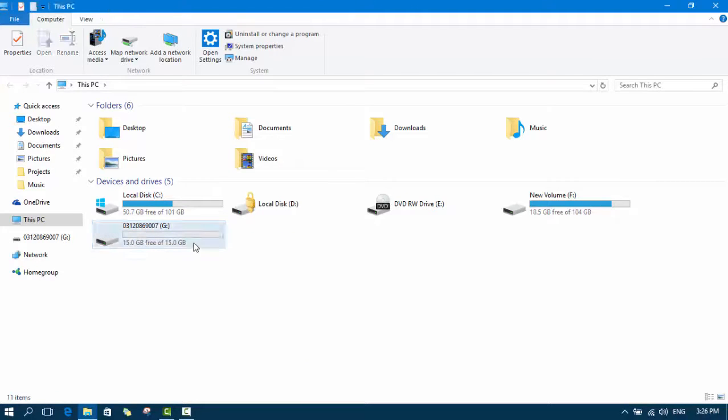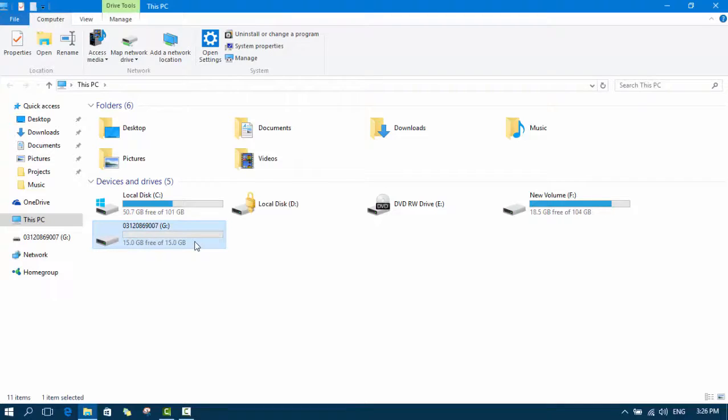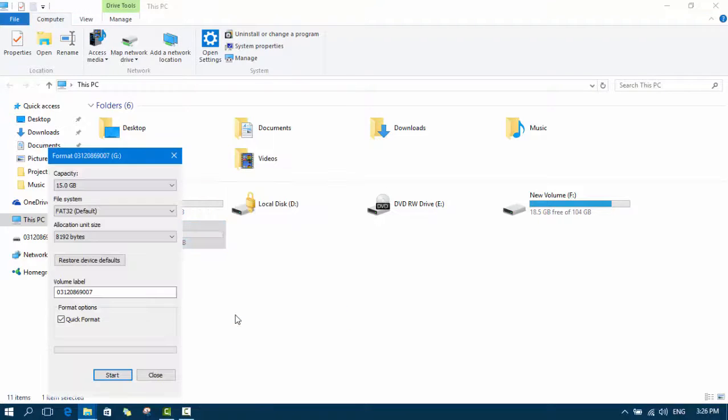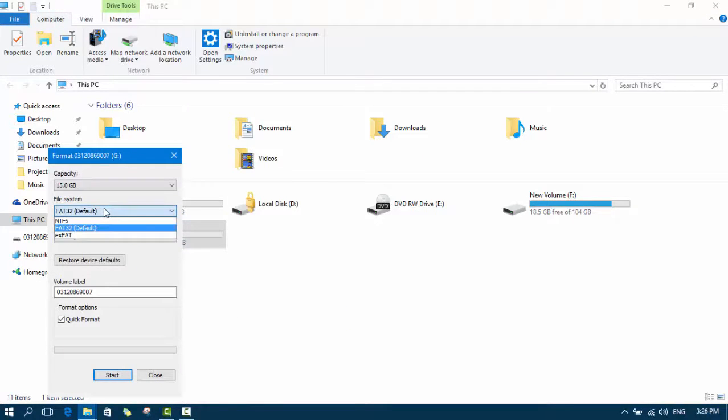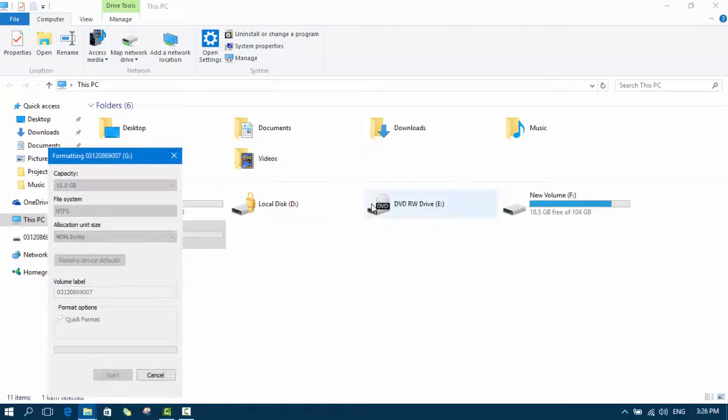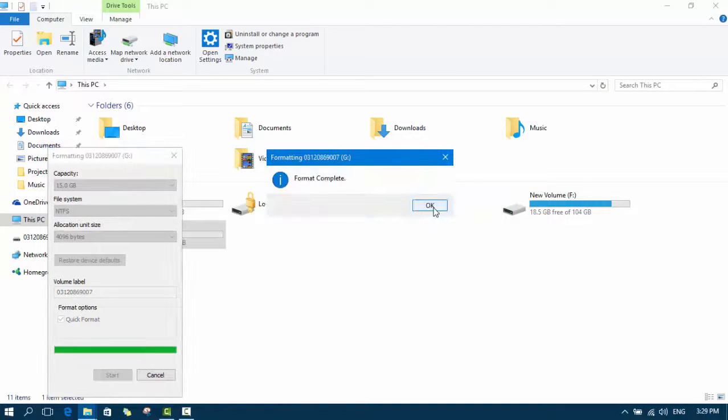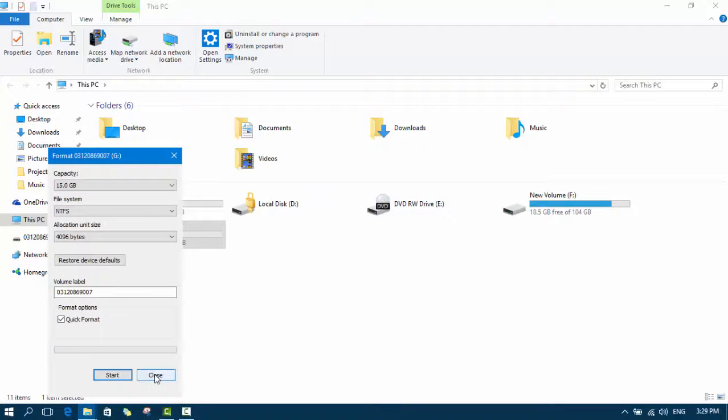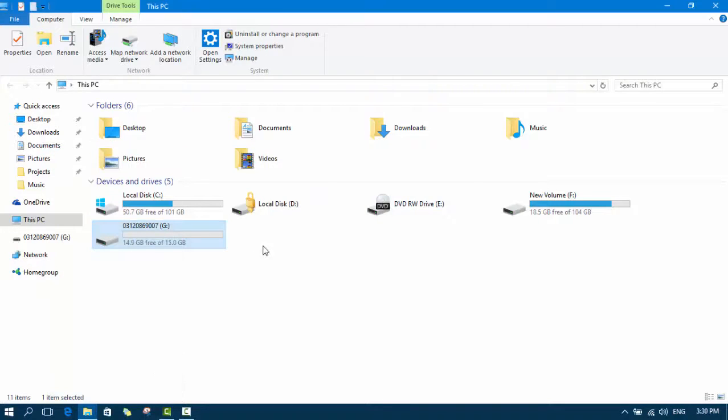So go to your USB flash drive, right click, click on format. Here file system, check NTFS and click OK. Start. So here we go. Format is completed. Click OK. Close.